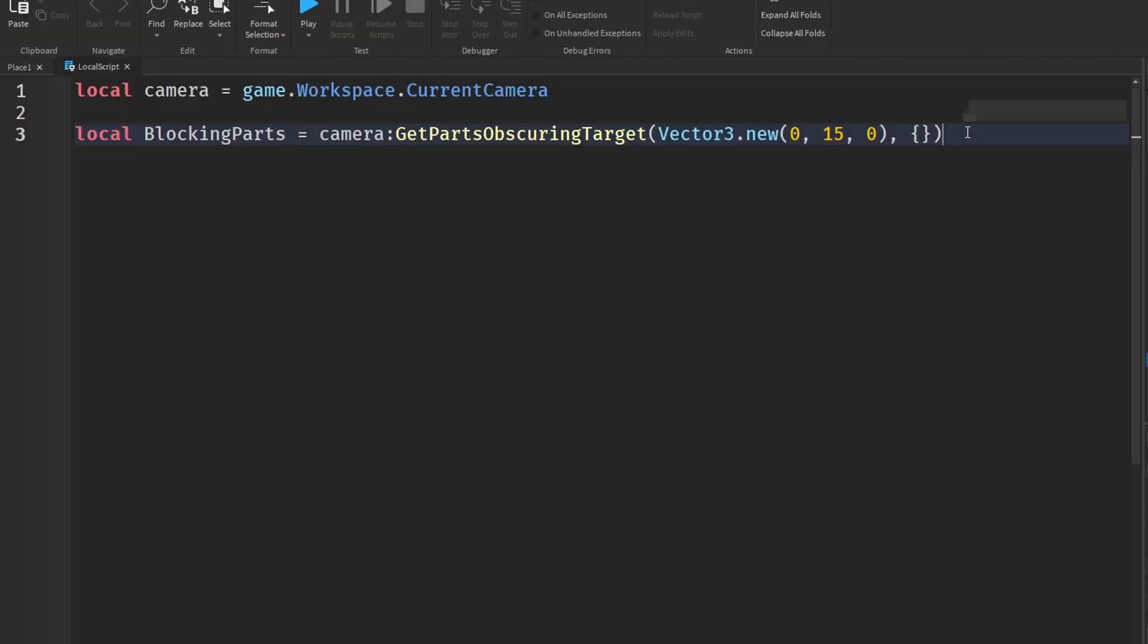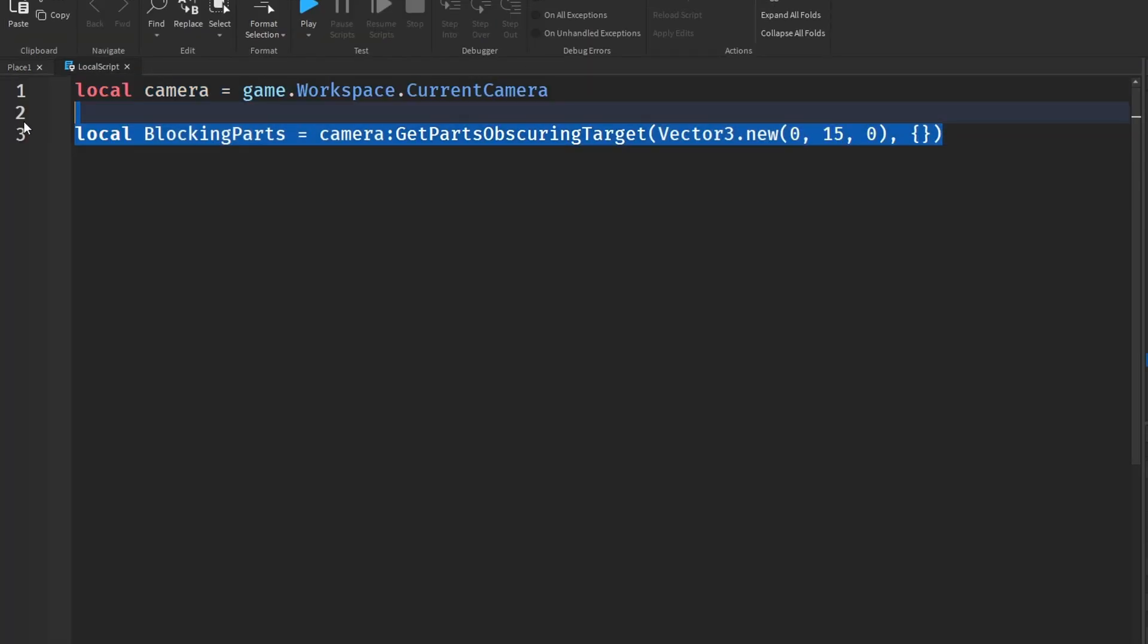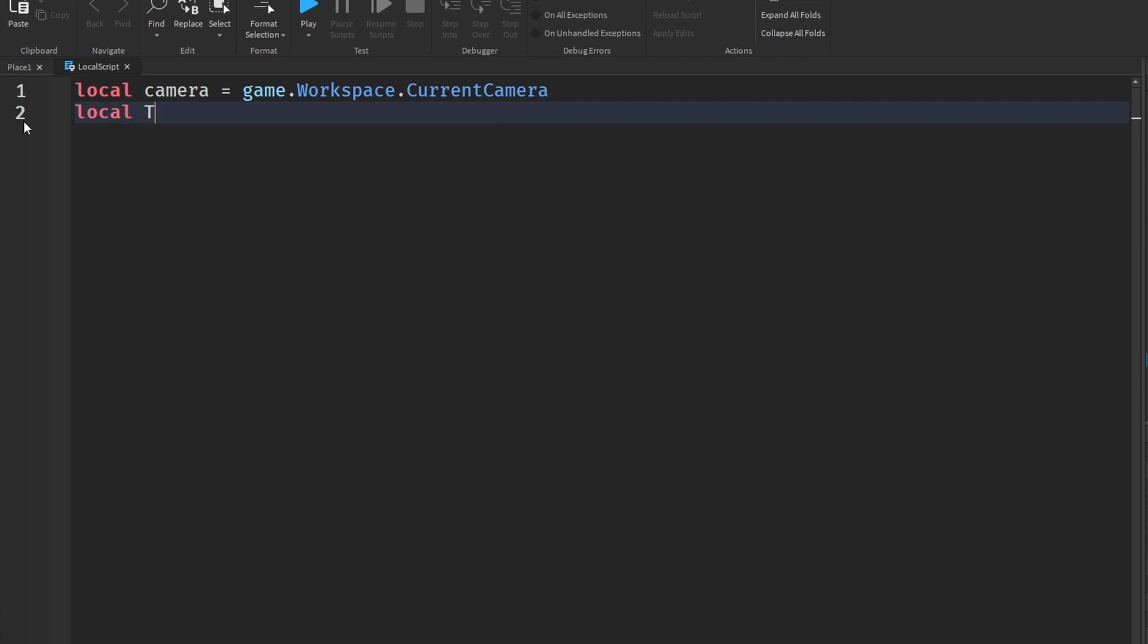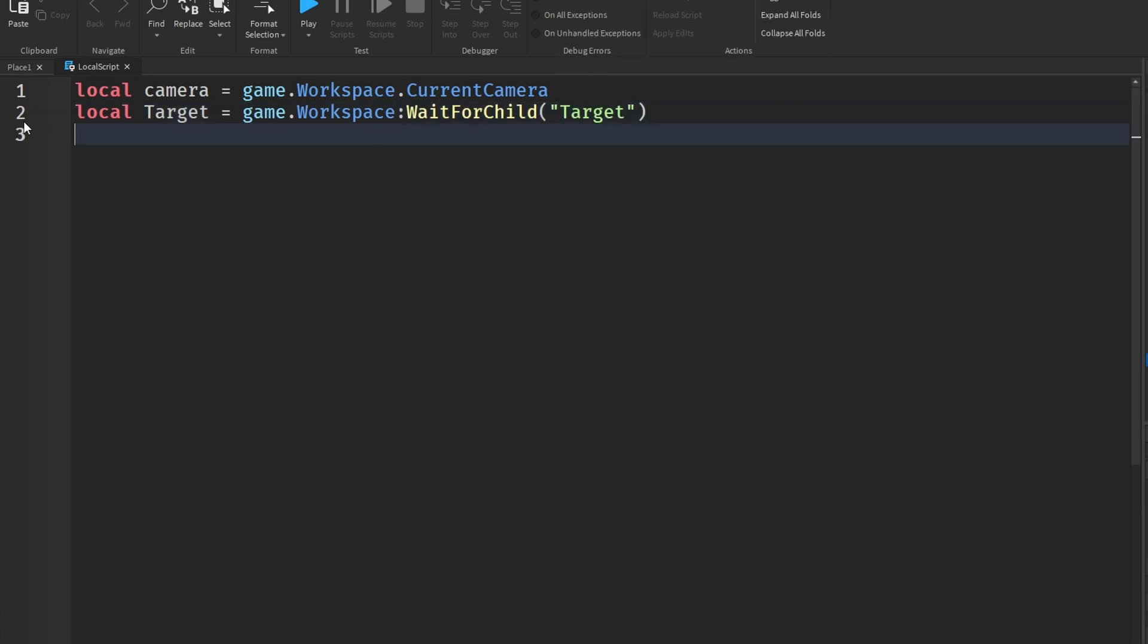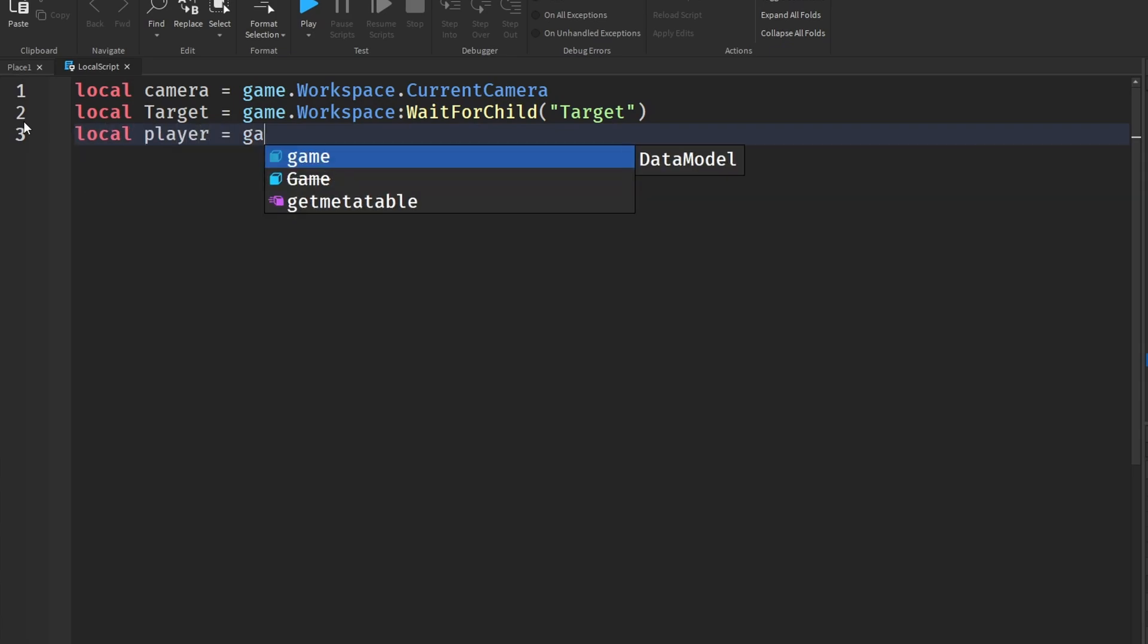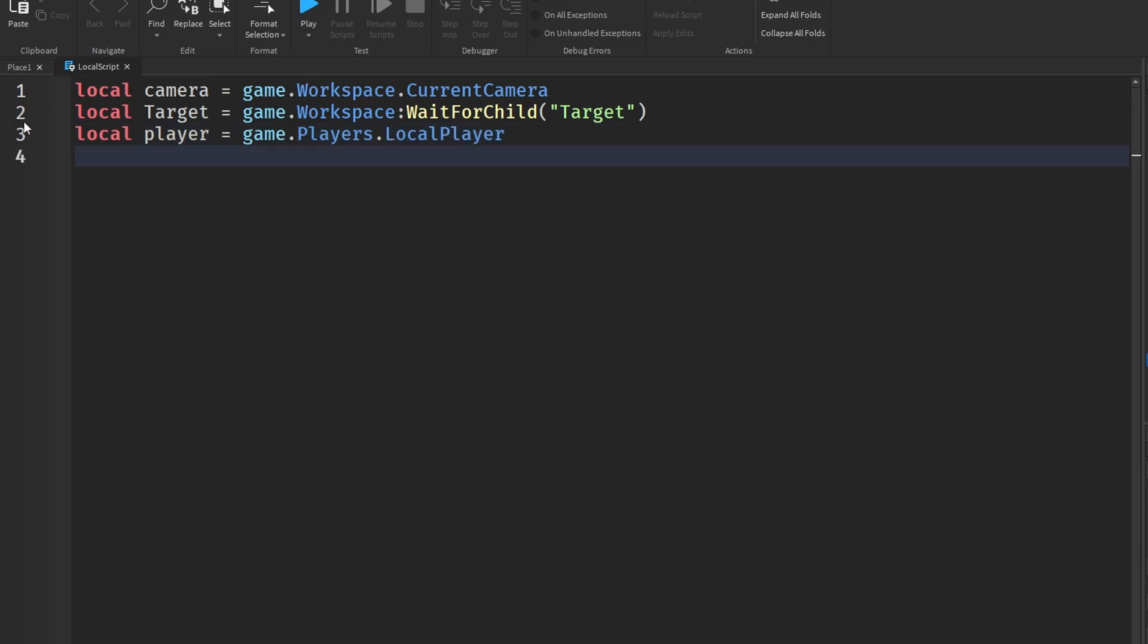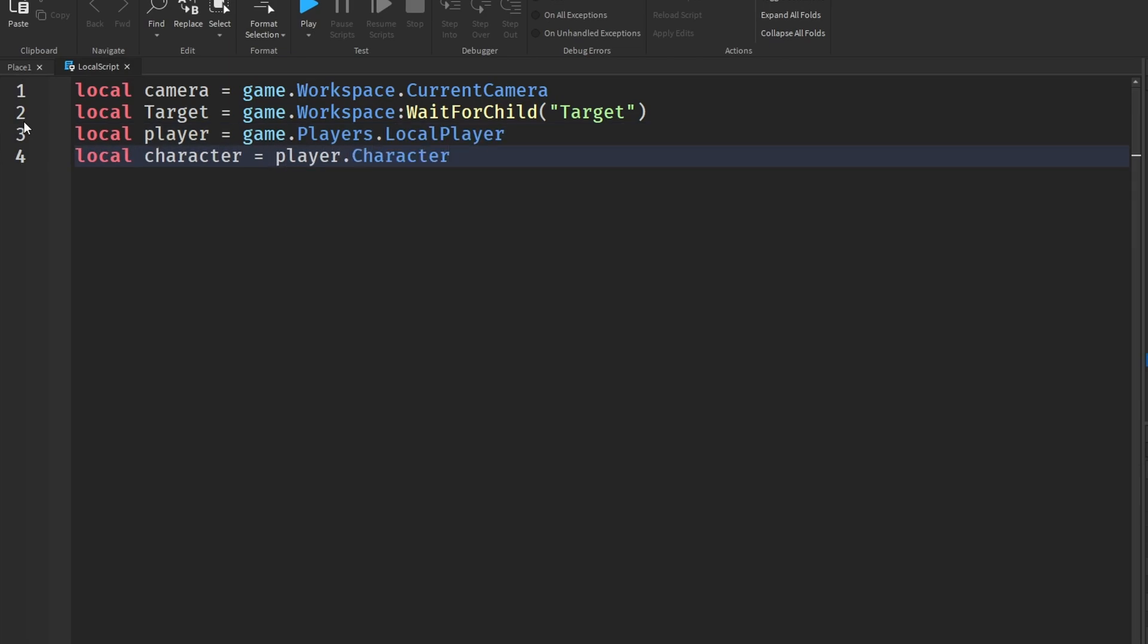Alright, so to actually make this we need to get a few more variables. So we obviously need the camera and we need our target that is in our game - the green ball which is game.workspace:WaitForChild('Target'). We might as well need to get our player which is game.Players.LocalPlayer and we also need to get the character from our player so player.Character.